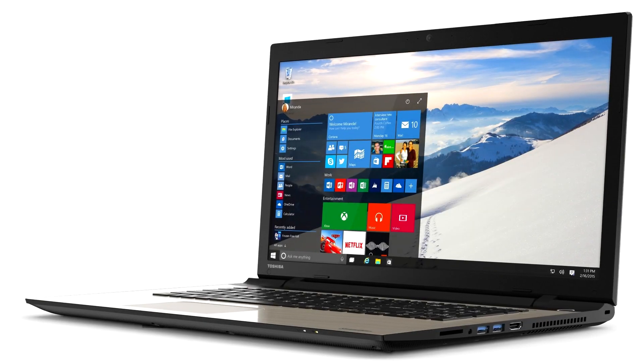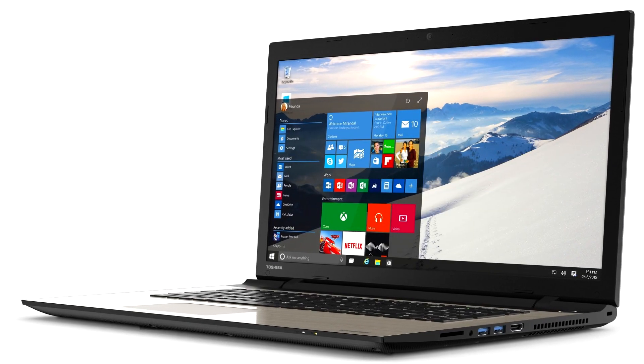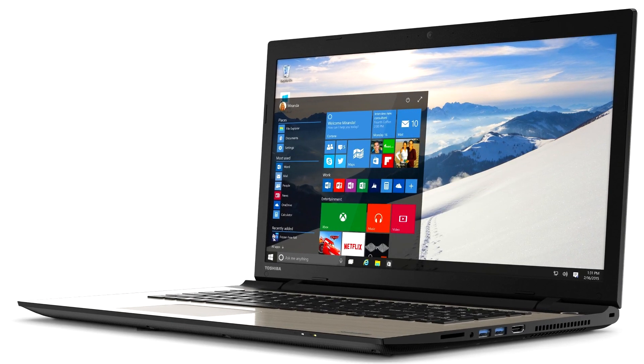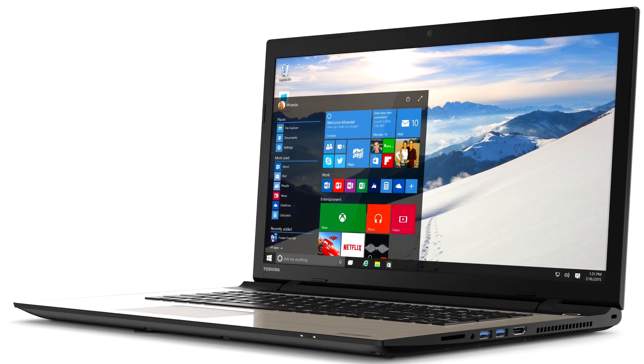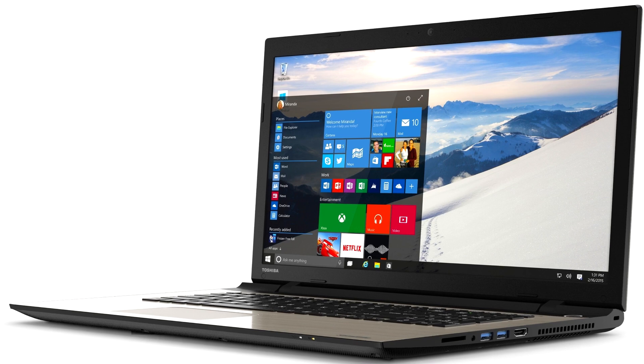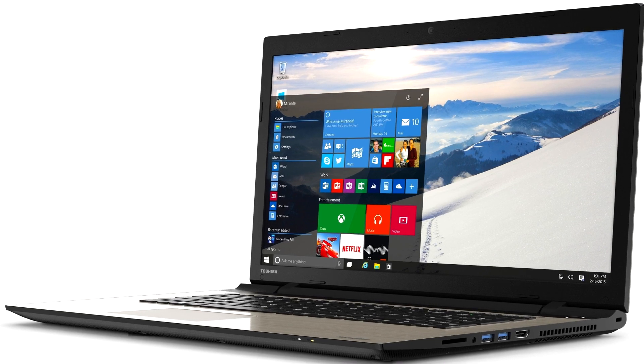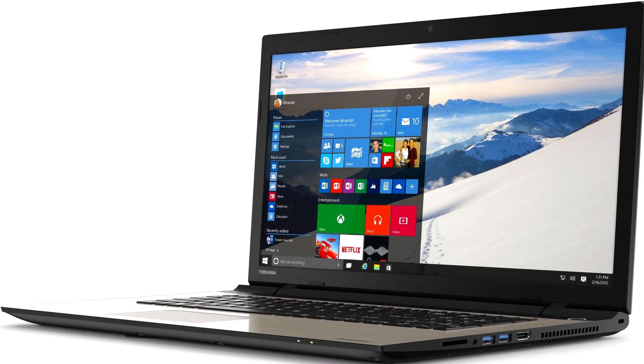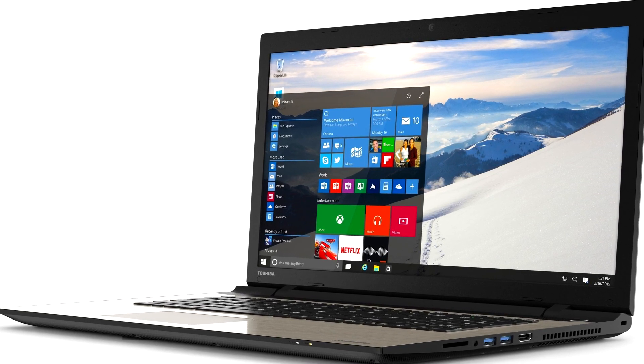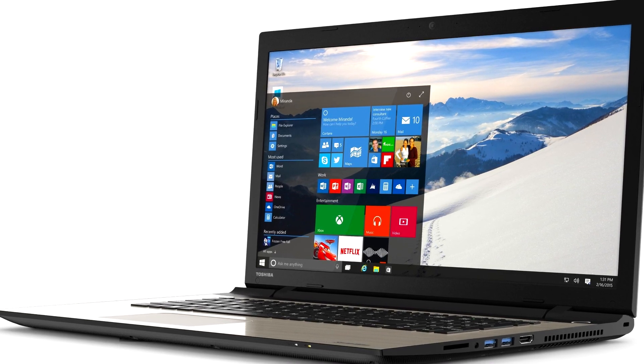Hello guys, welcome to windowsreport.com. In this video we're going to talk about an issue that laptop users usually get on Windows 10.